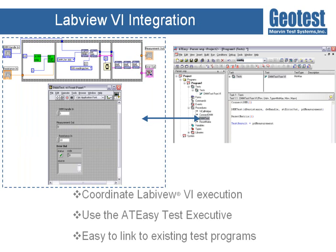When you import a VI into AT-Easy, a new procedure is created that contains code to call an existing VI, pass parameters in, and extract data out. AT-Easy procedures are analogous to functions in other programming languages and allow developers to create usable segments of code.